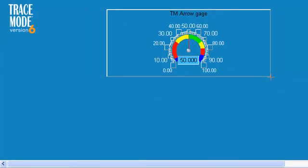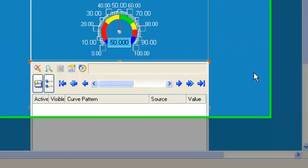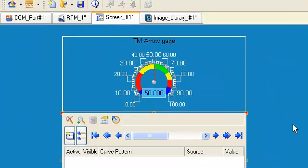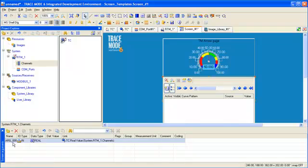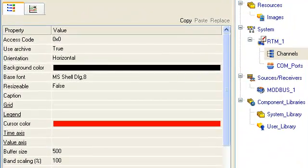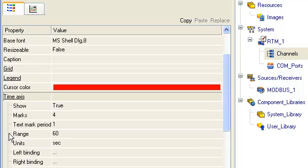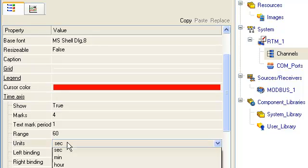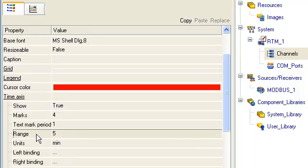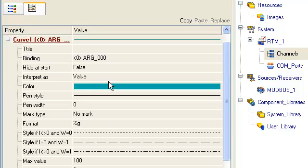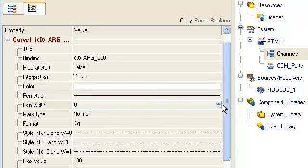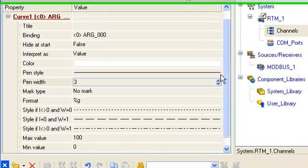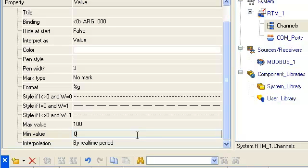In order to link argument and graphic element trend, we should use drag and drop method. And after that, we fulfill the following changes. Time axis 5 minutes. And for curve, change color, thickness, and set temperature range for room temperature.